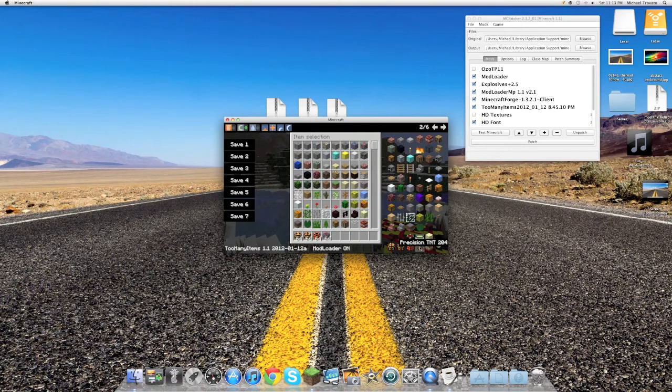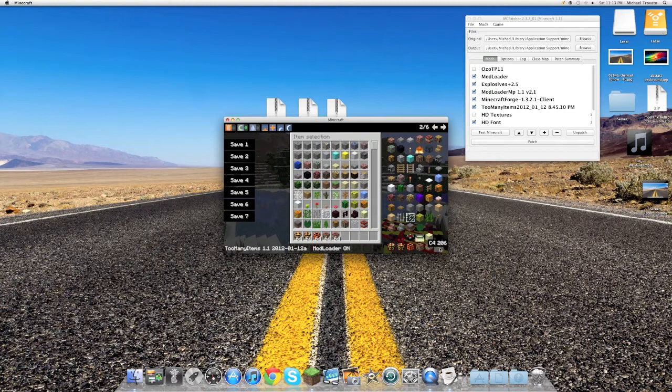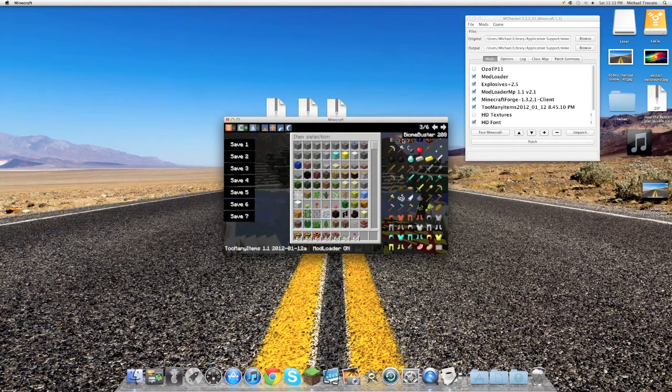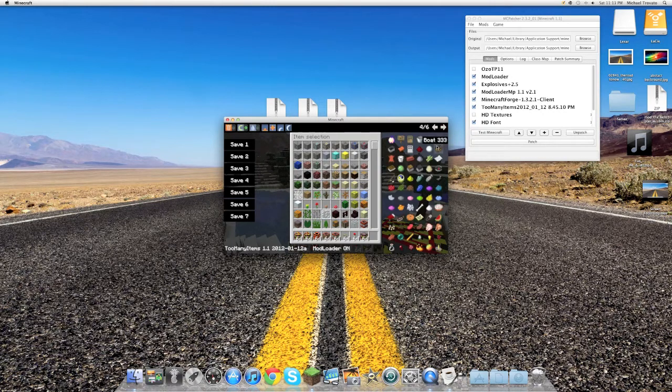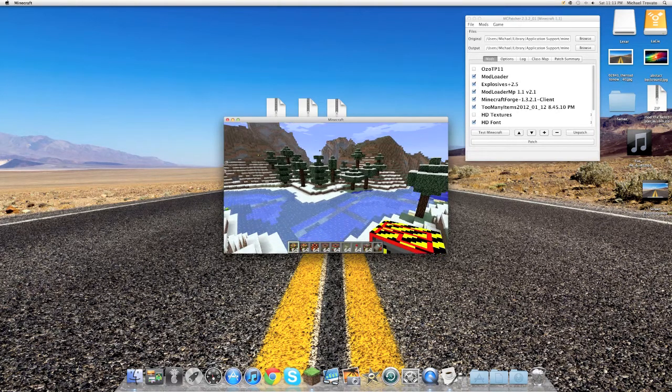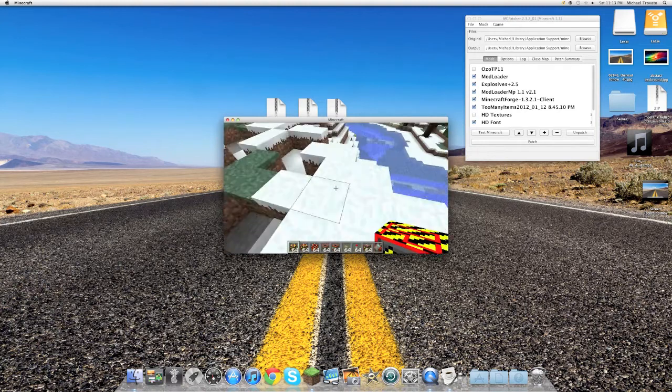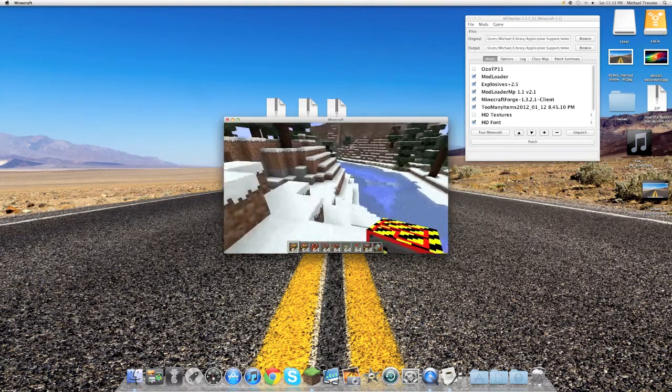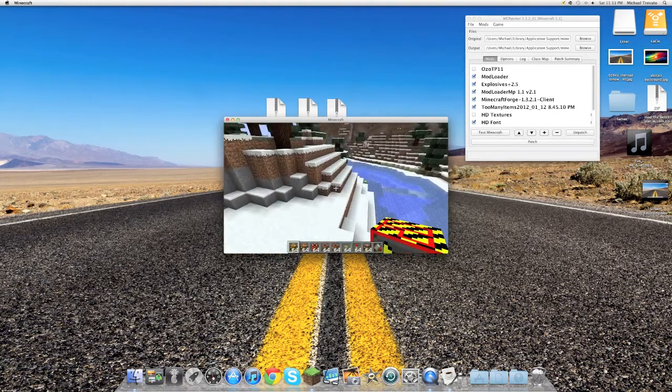Precision TNT, Sticky TNT, C4, Beacon, Biome Buster, and that is what we're going to be using for now. And let me get our detonator out. So first thing is Nuke.